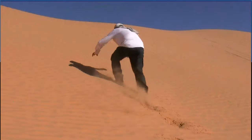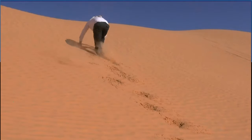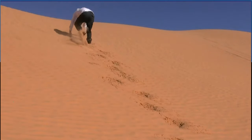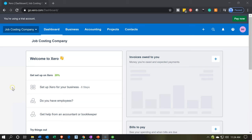Here we are in our job costing company dashboard in Xero. When we think about the job costing system, what we have are jobs and customers — that's what we would typically think of in terms of a job costing system in general, without adding any software-specific terminology.